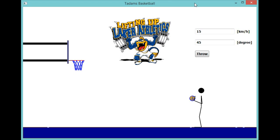Some of you guys have been asking what we do in the computer club, the computer programming club. Well, we write computer programs, and this is a simple computer program. This is a program that Mr. Adams actually found, and I'm tweaking it — I'll post videos in the future. But this is just a basketball game.